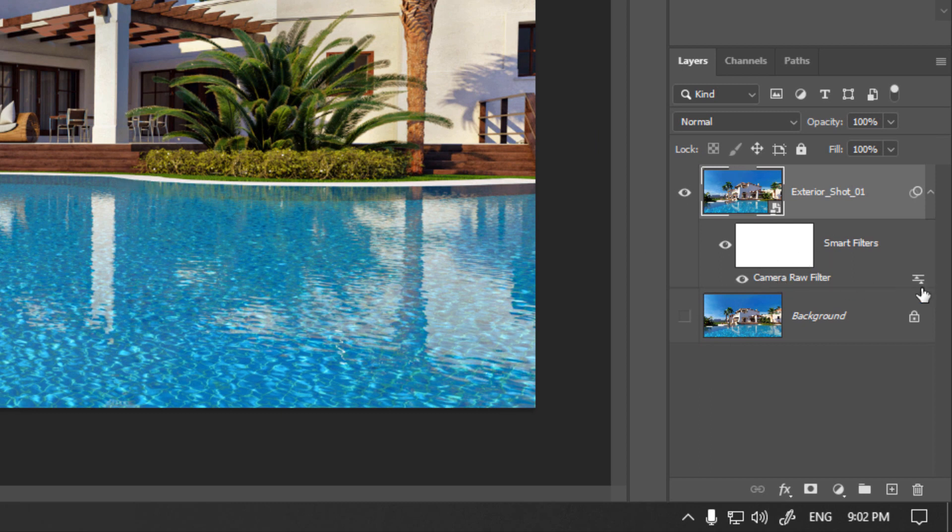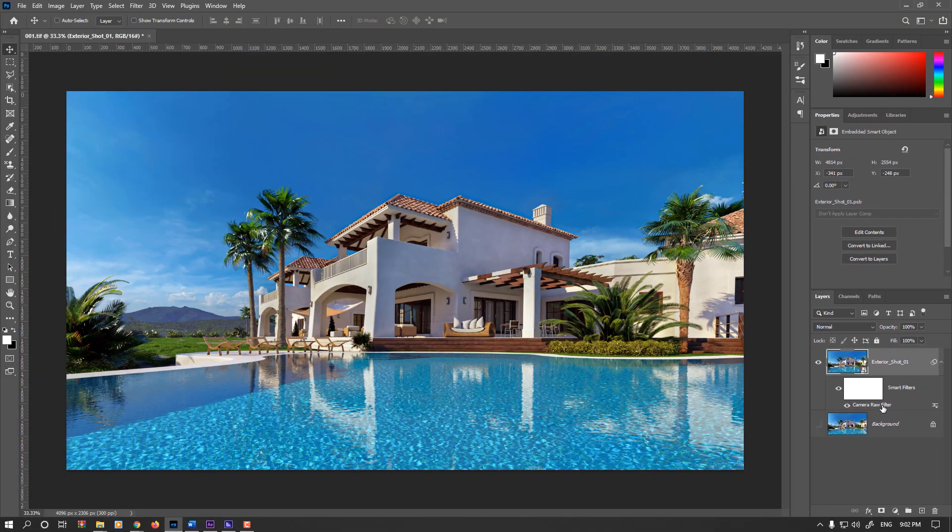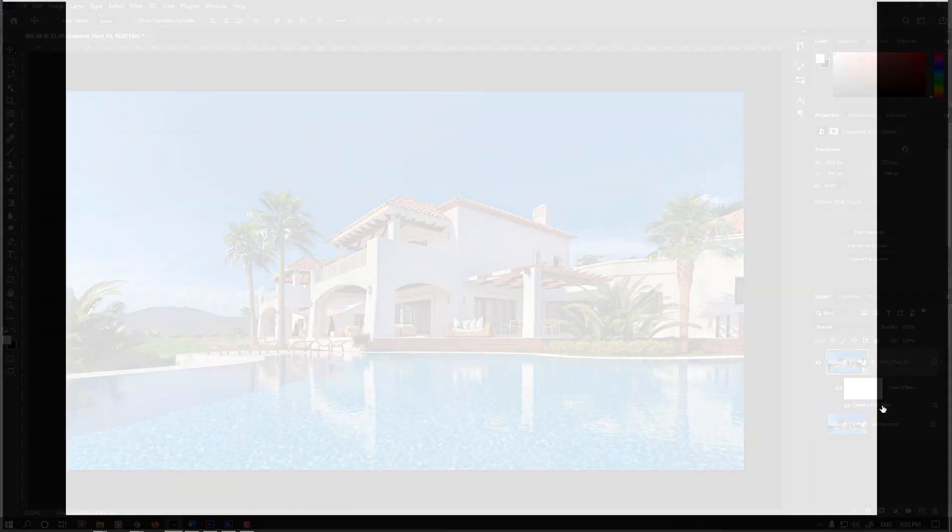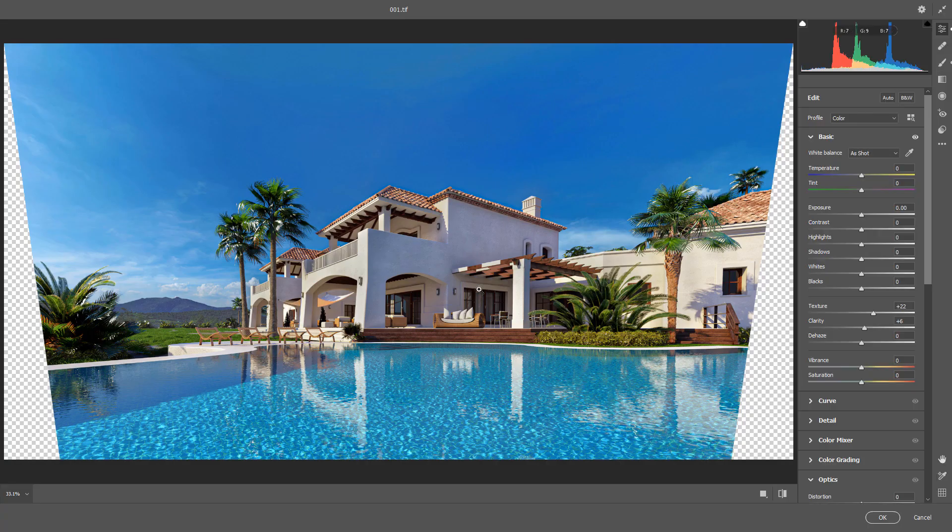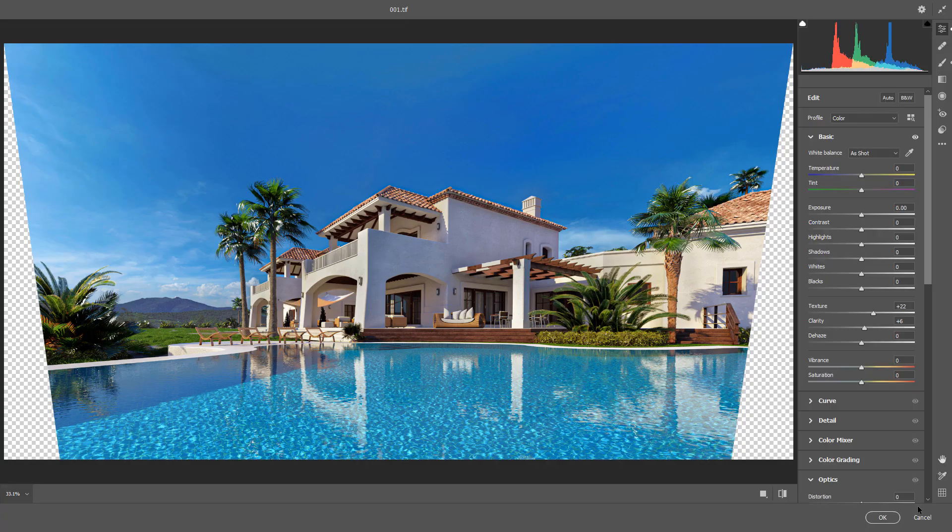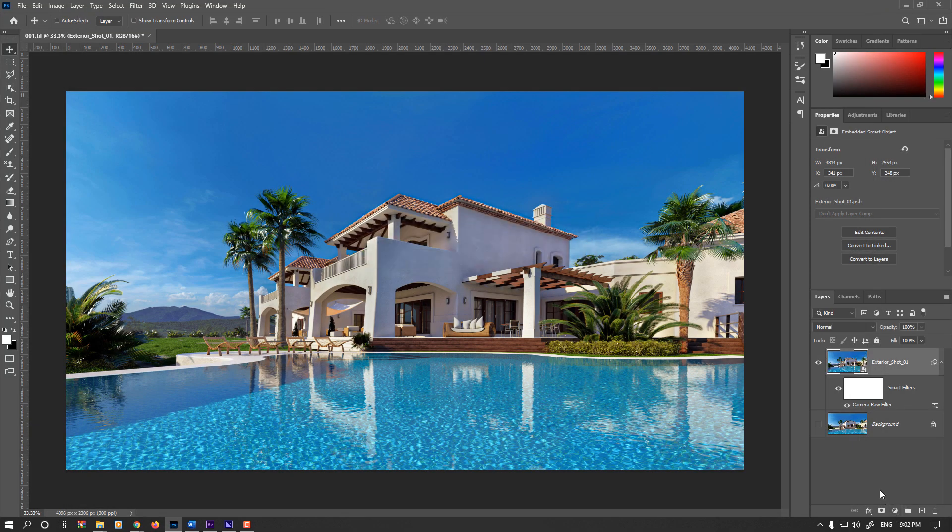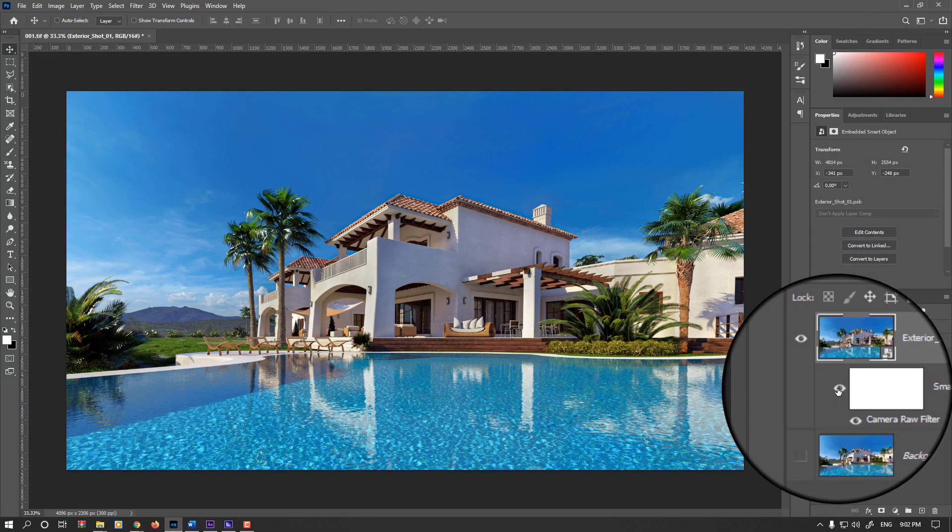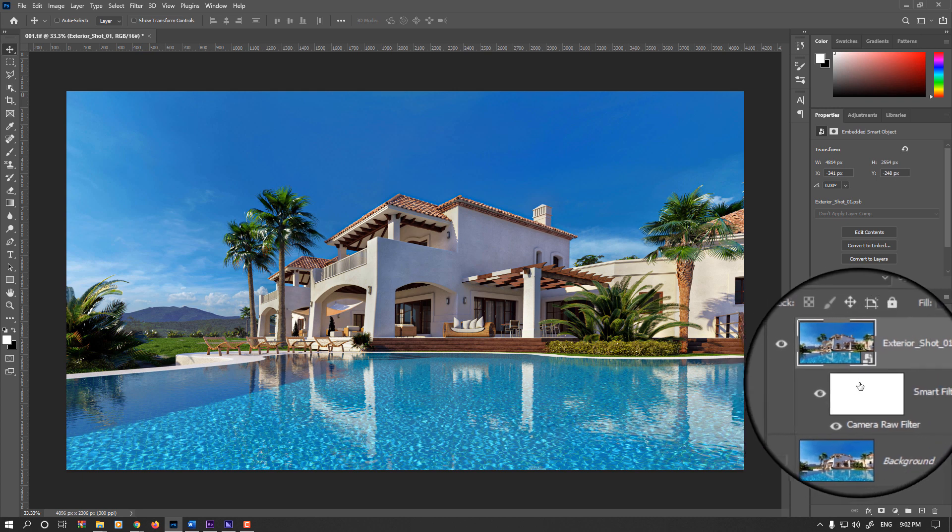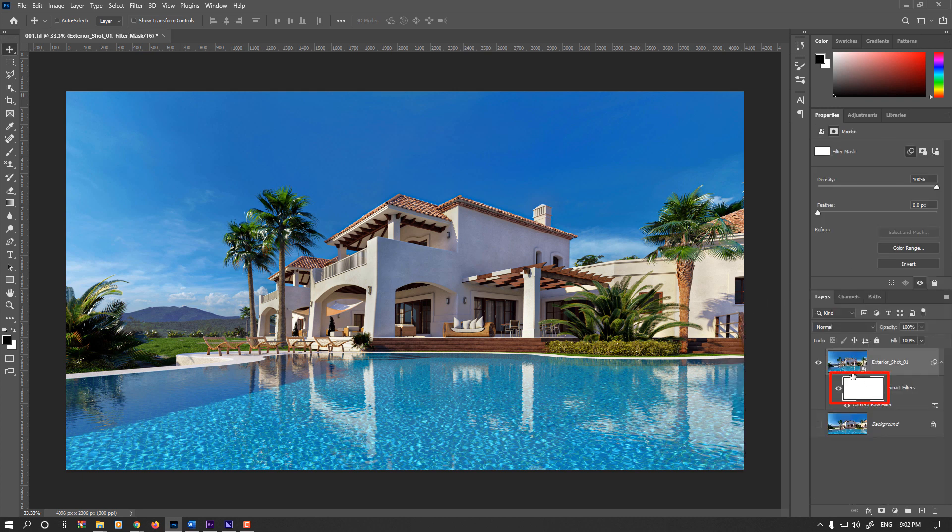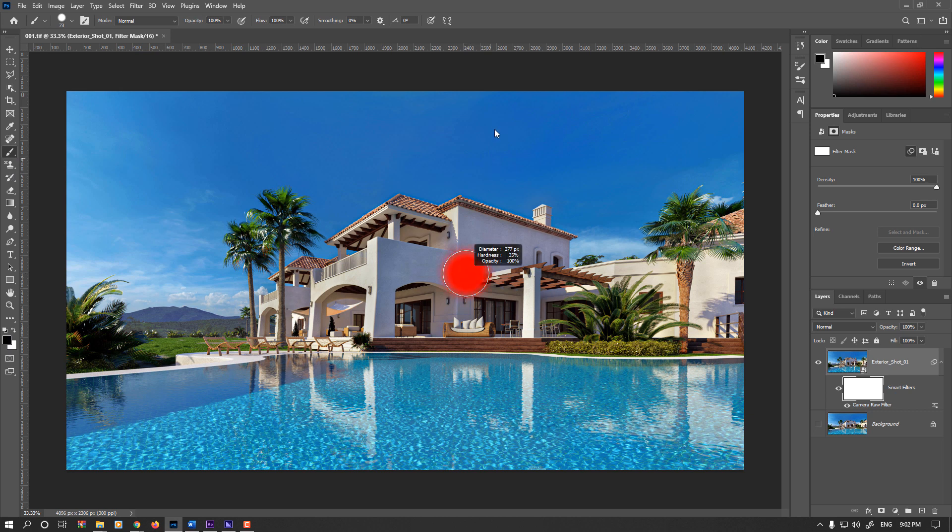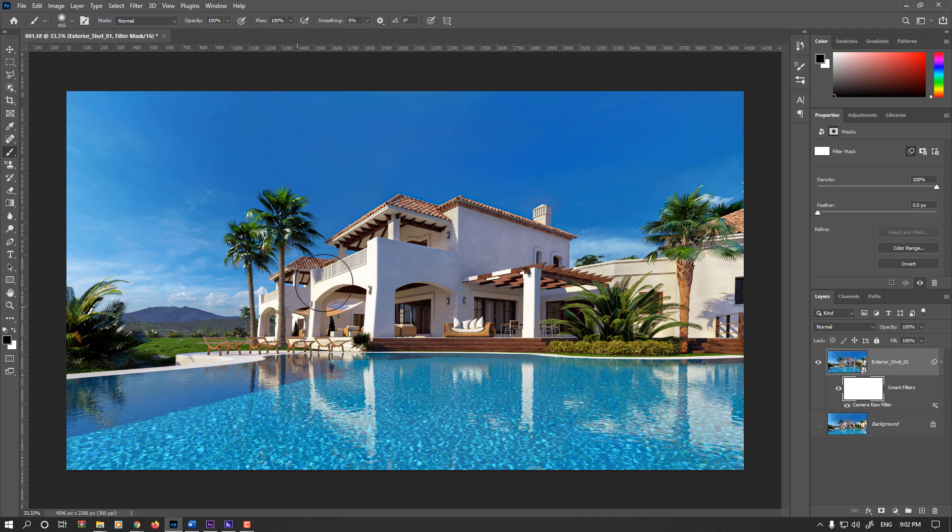If you double click on that you can readjust it. Also we could enable or disable it and we have the mask filter for this smart layer. For example, if I select this mask, enable the brush with the black color, start painting any part I don't want, we could revert these changes.